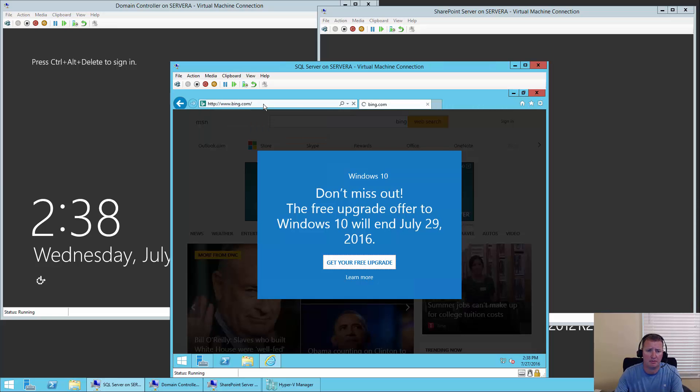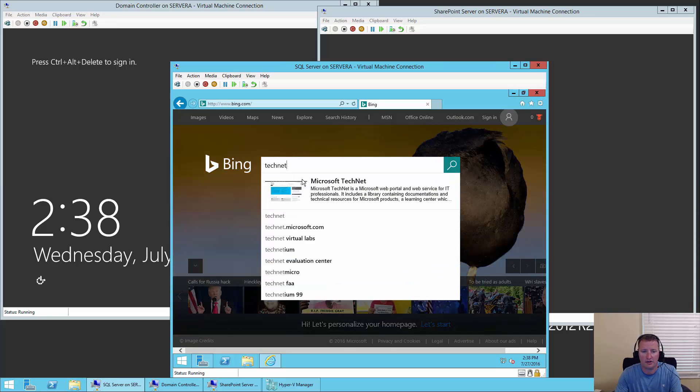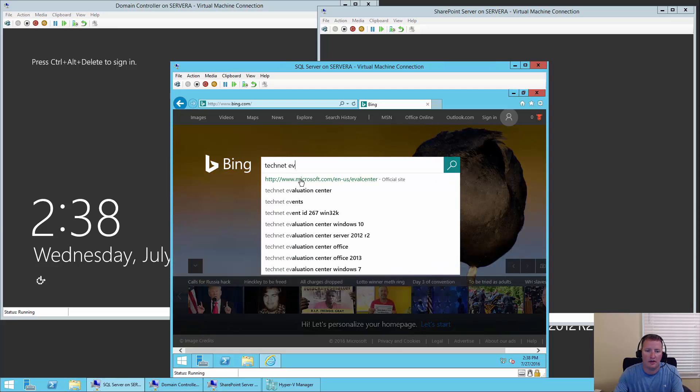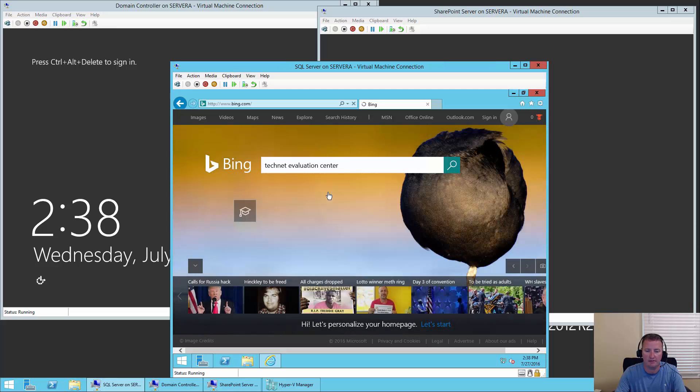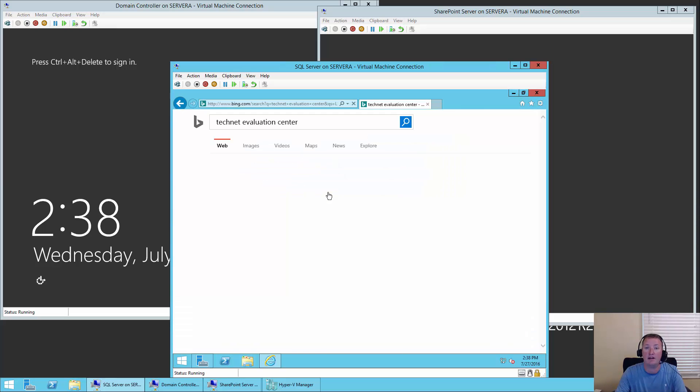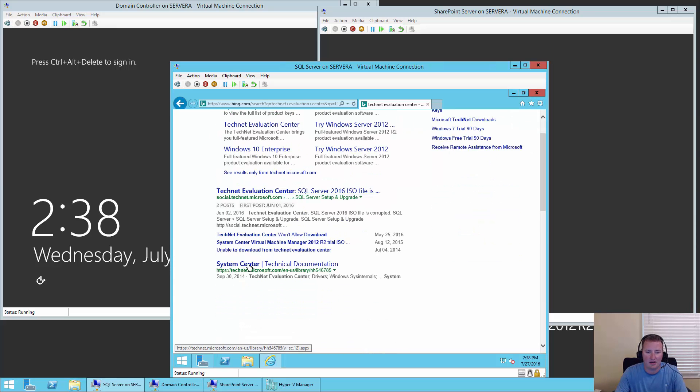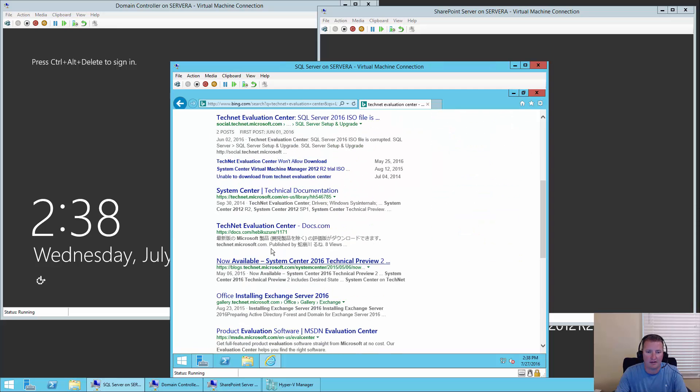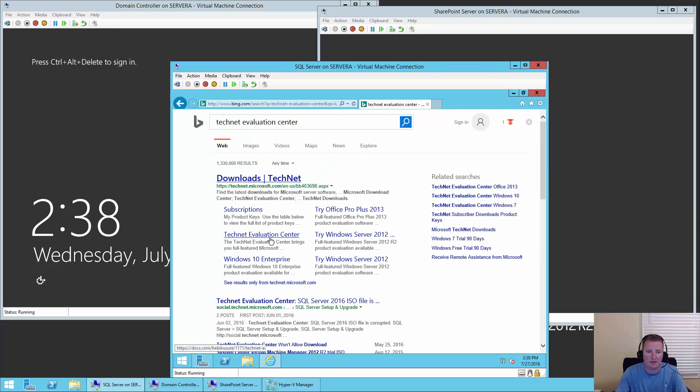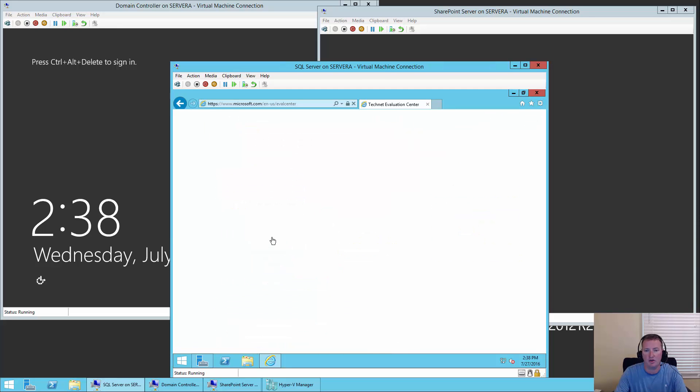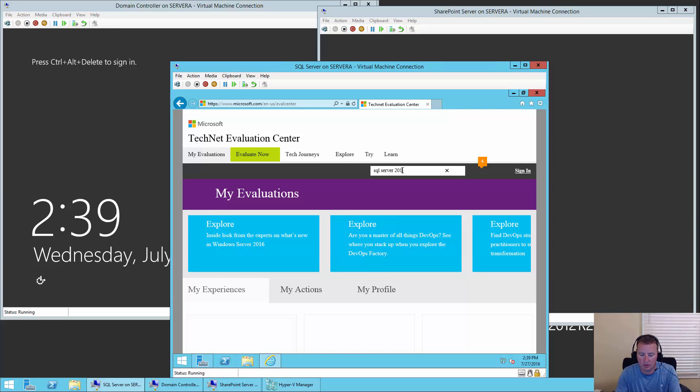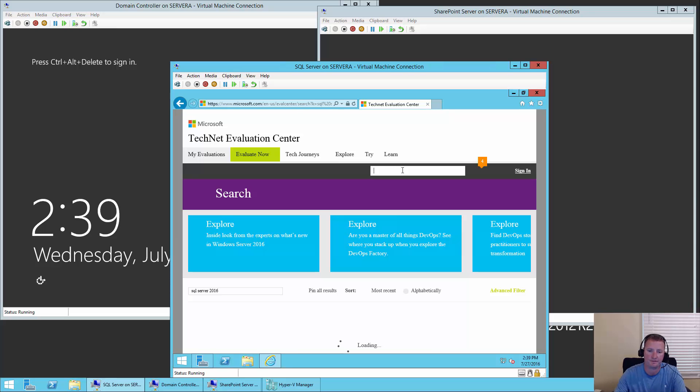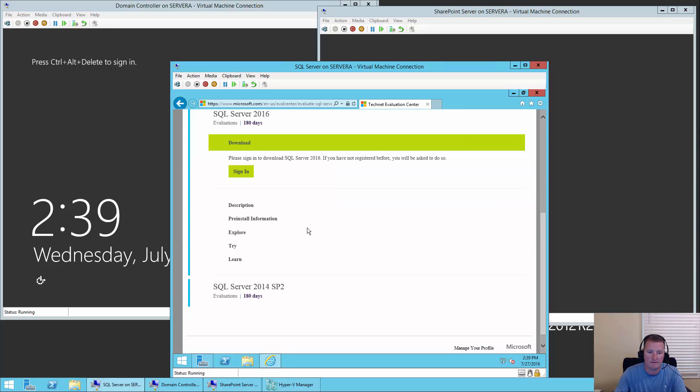We're going to jump over to Bing, and what we need to do is install the SQL bits. We're going to download the 180-day trial from the TechNet Evaluation Center. So we're going to search for that in Bing, and yes, I really do use Bing. We're going to go down here and laugh at the fact that I typed in the TechNet Evaluation Center and I missed the link. There it is, right there. Once the TechNet Evaluation Center opens up, we're going to type in SQL Server 2016.